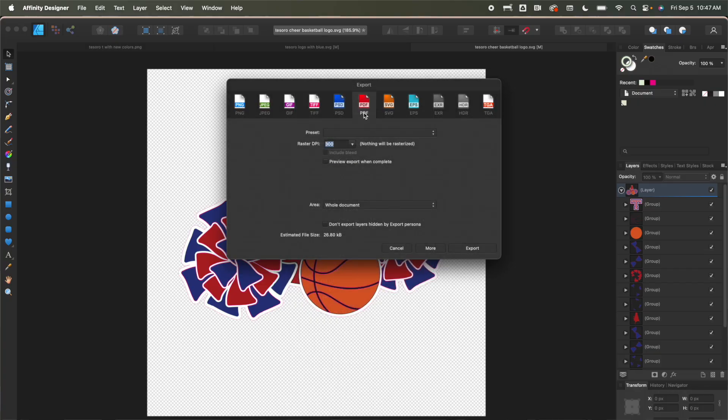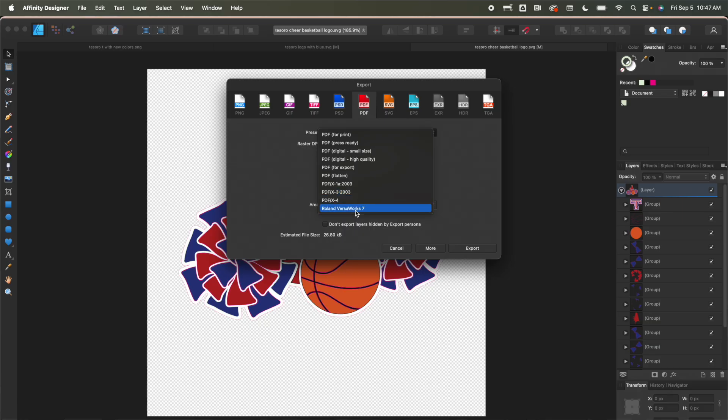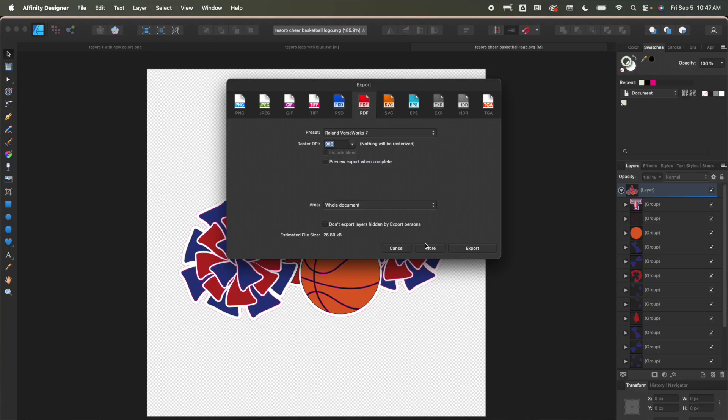So going forward, when I go to export, I can just pick my Roland VersaWorks and I don't have to go into more and adjust. So from there it is now saved. Now, unfortunately you can't do the document settings. You can't save that portion of it. So you are going to have to remember to make sure you go in there and verify that you're using that CMYK 8 and the settings that we talked about earlier in this video.